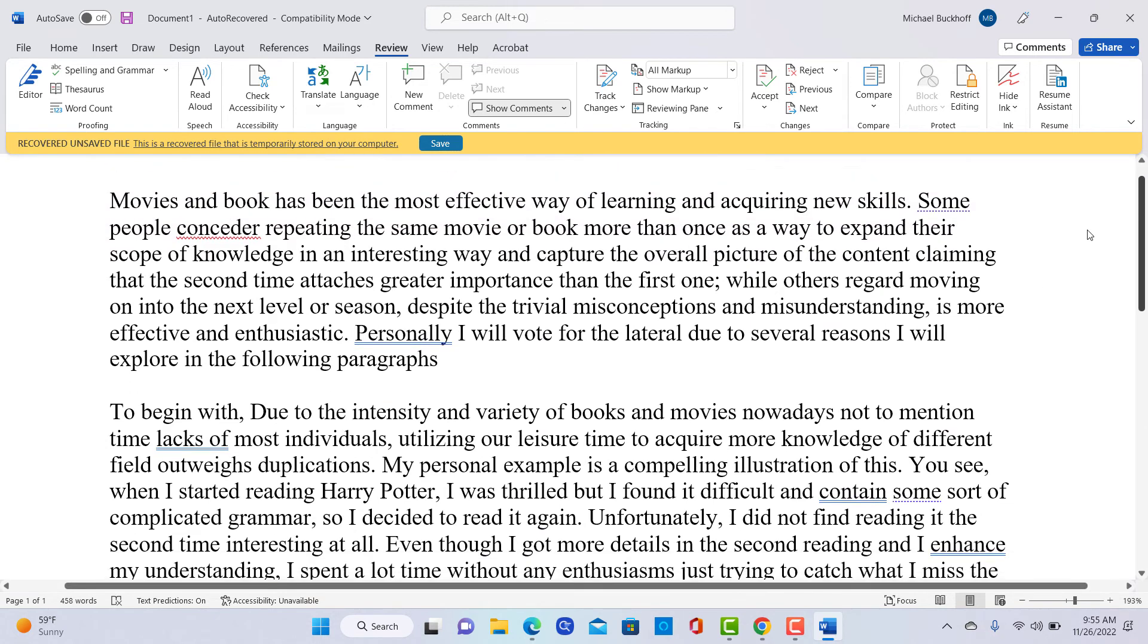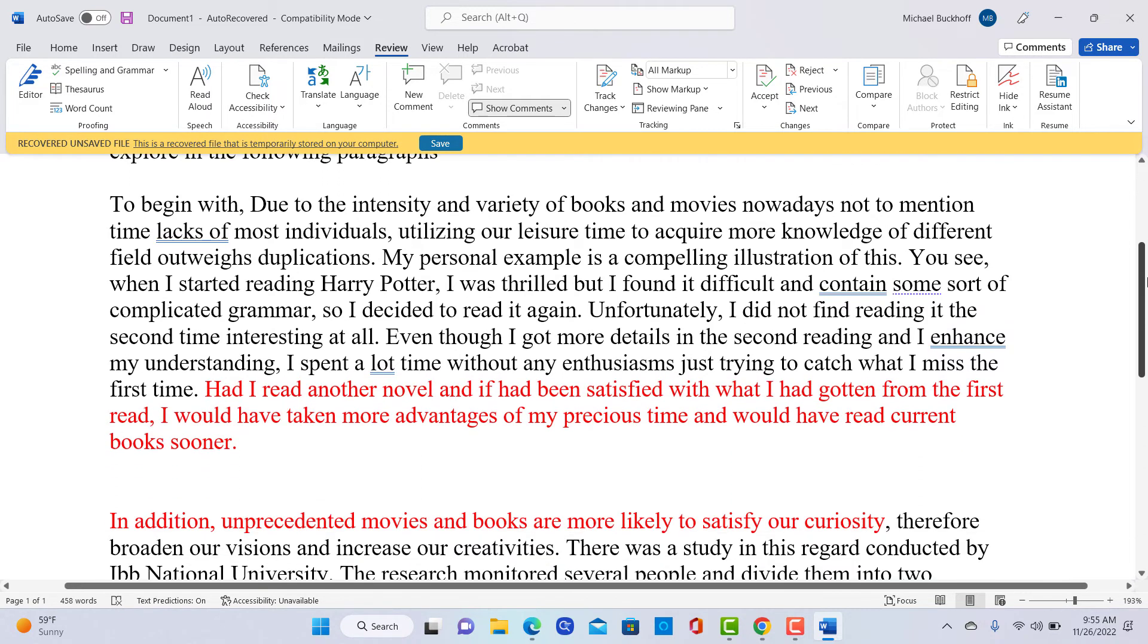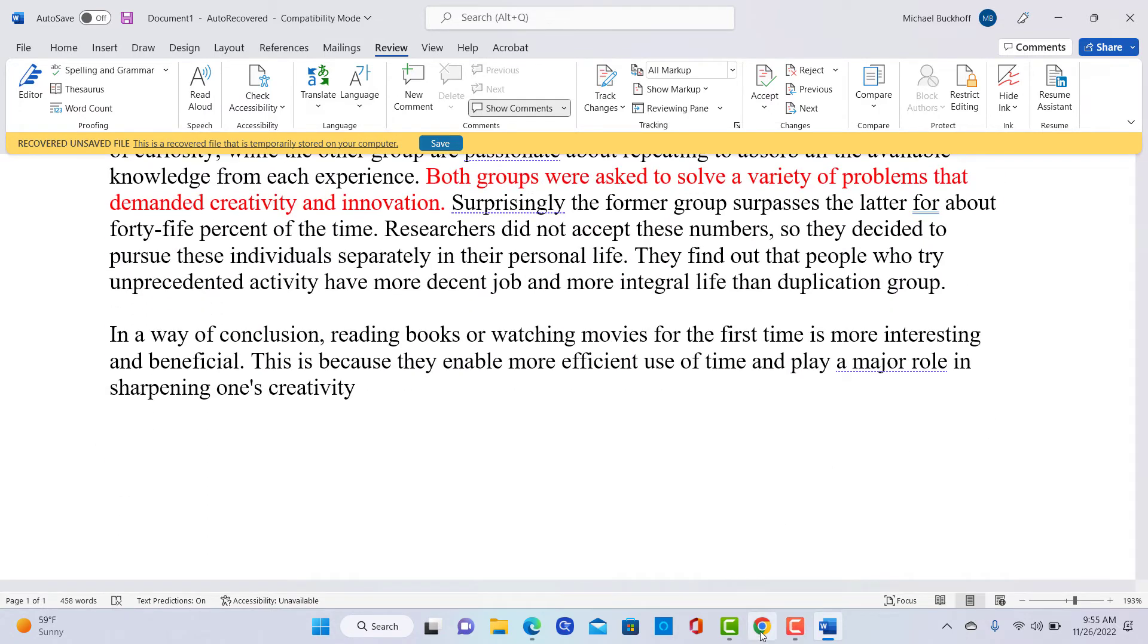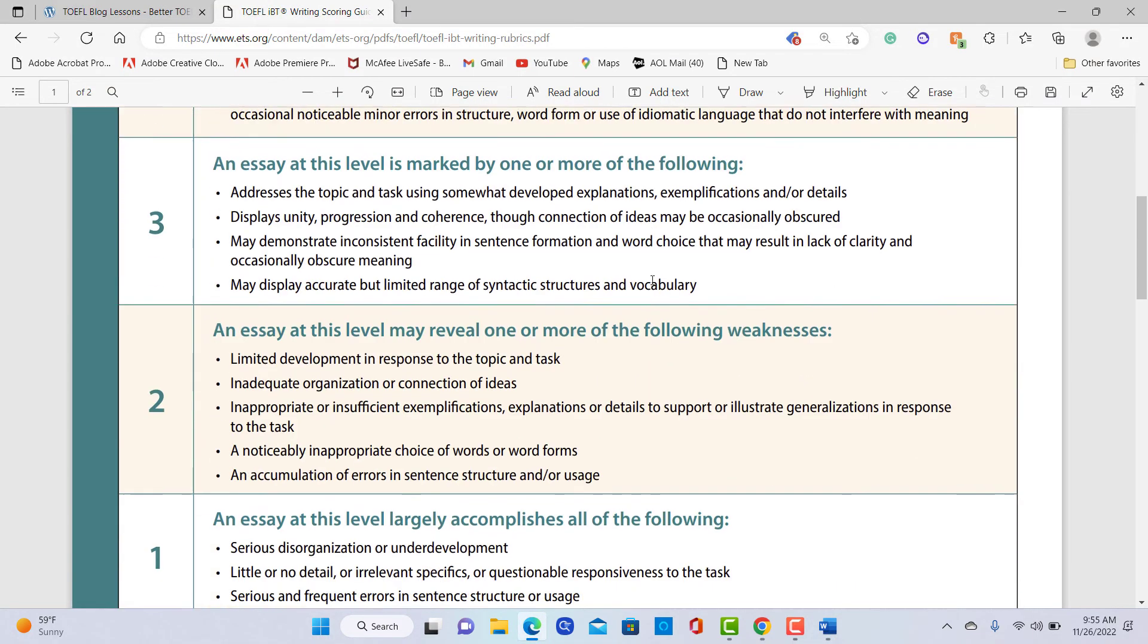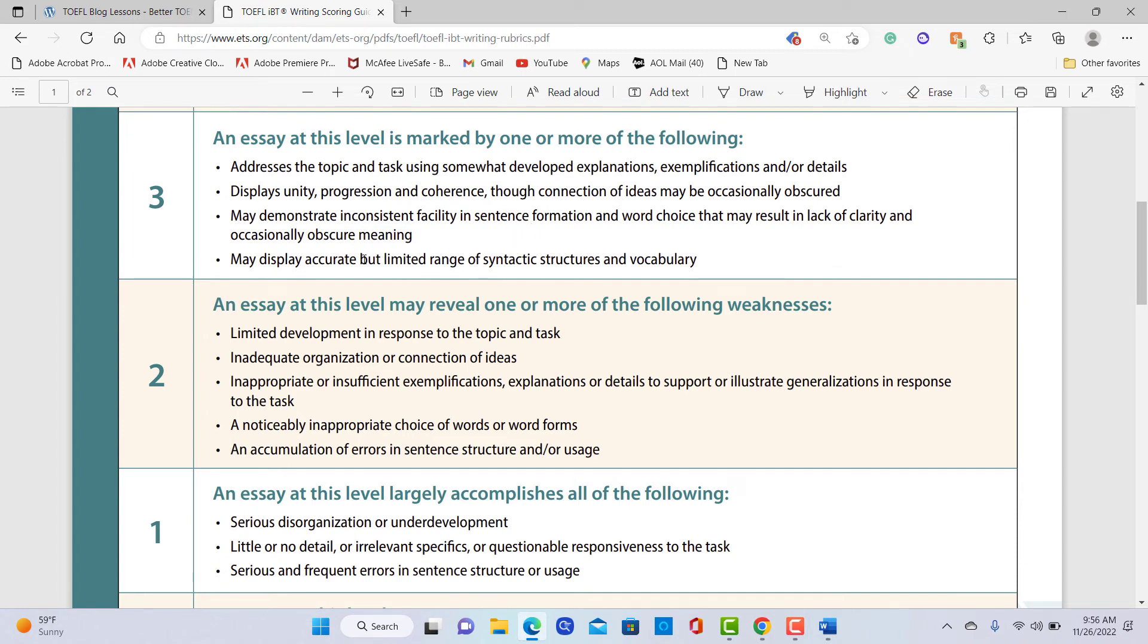Okay, so what is your actual score here? So you need a little bit more specific thesis. You need to eliminate a lot of these sentence structure and word choice and grammar errors that you're having. Let me go over here and take a look. I'm thinking probably between 2.5 and 3 here. Let me look at 3. Addresses a topic using somewhat developed, though connection of ideas may be occasionally obscure, may demonstrate inconsistent facility. I'll give you a 3. I'm going to put you at maybe 19 to 20 points out of 30 on this particular writing practice test.